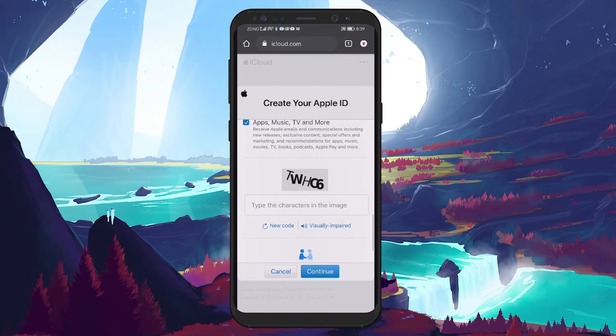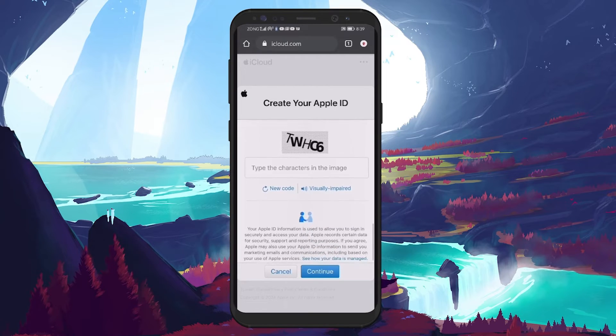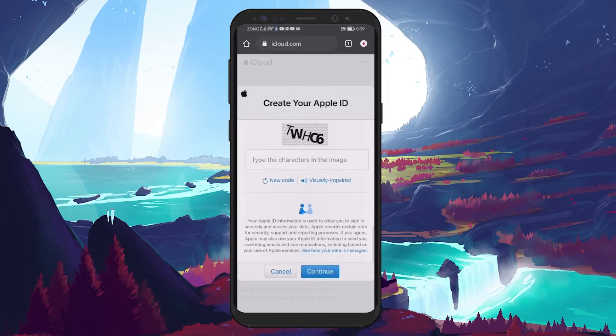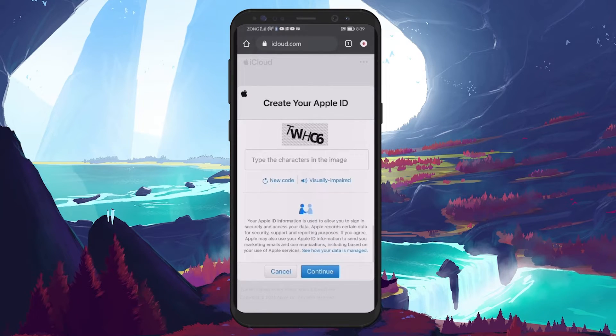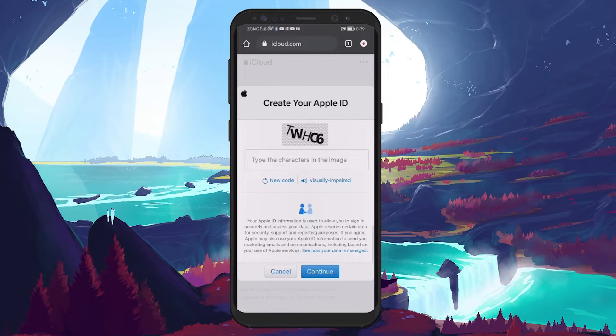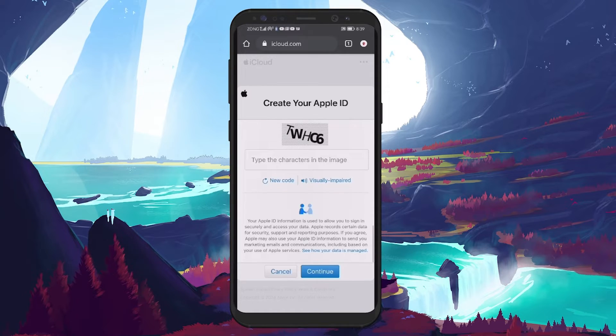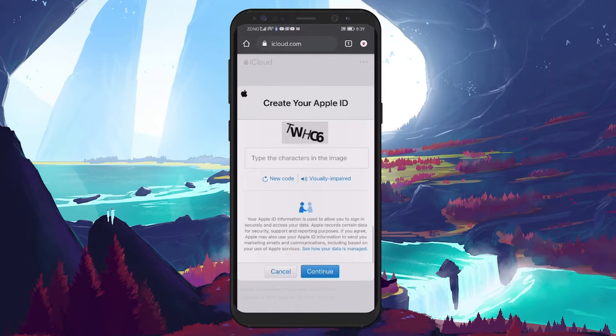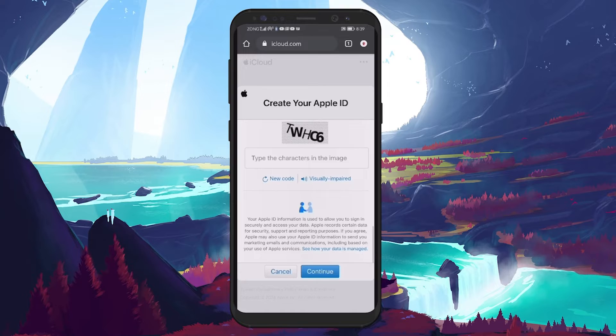After selecting your notification preferences for announcements and updates from Apple, you will encounter a CAPTCHA verification to ensure you are not a robot. Complete this CAPTCHA and then press Continue.